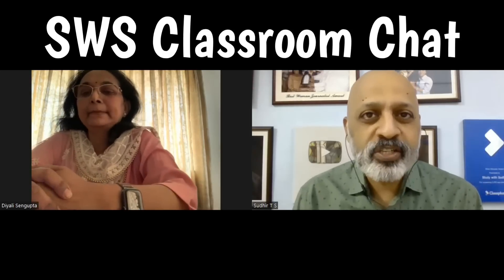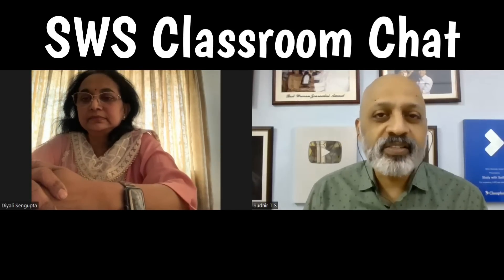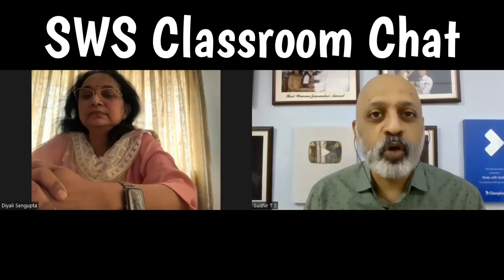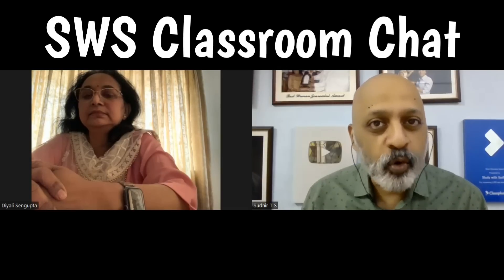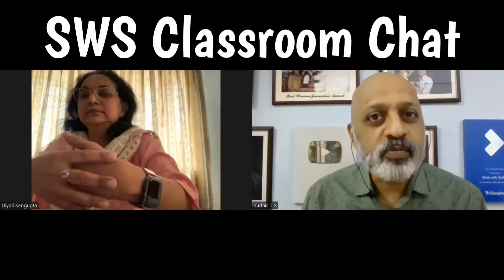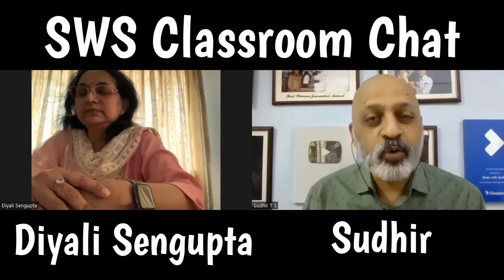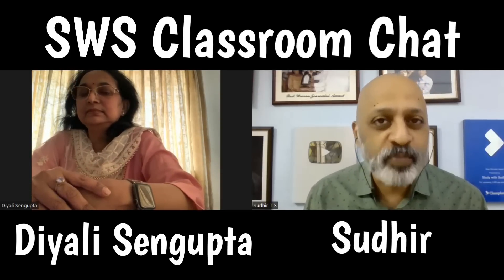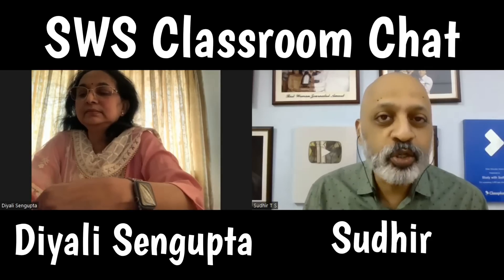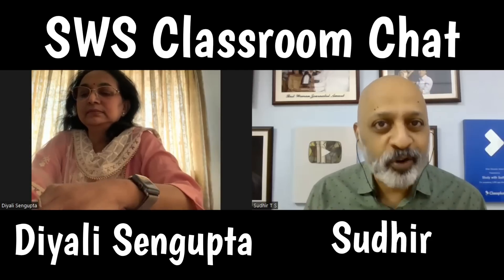Hello and welcome to the SWS Classroom Chat. Today we are going to be discussing chemistry, especially ICSE Class 10 on how students should approach the board examination as far as the chemistry paper is concerned. Joining me now is Ms. Dayali Sengupta, chemistry teacher with over 25 years of experience, who has been a board examiner, so she understands exactly what students should and should not do. Thank you very much, Ms. Sengupta, for your time.